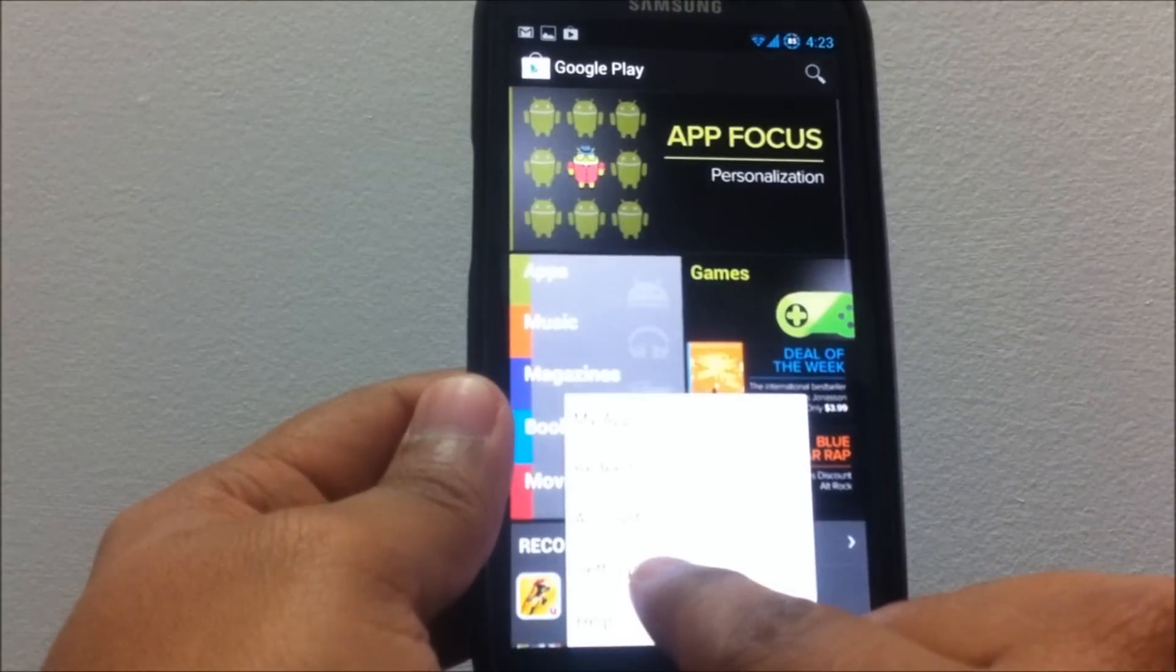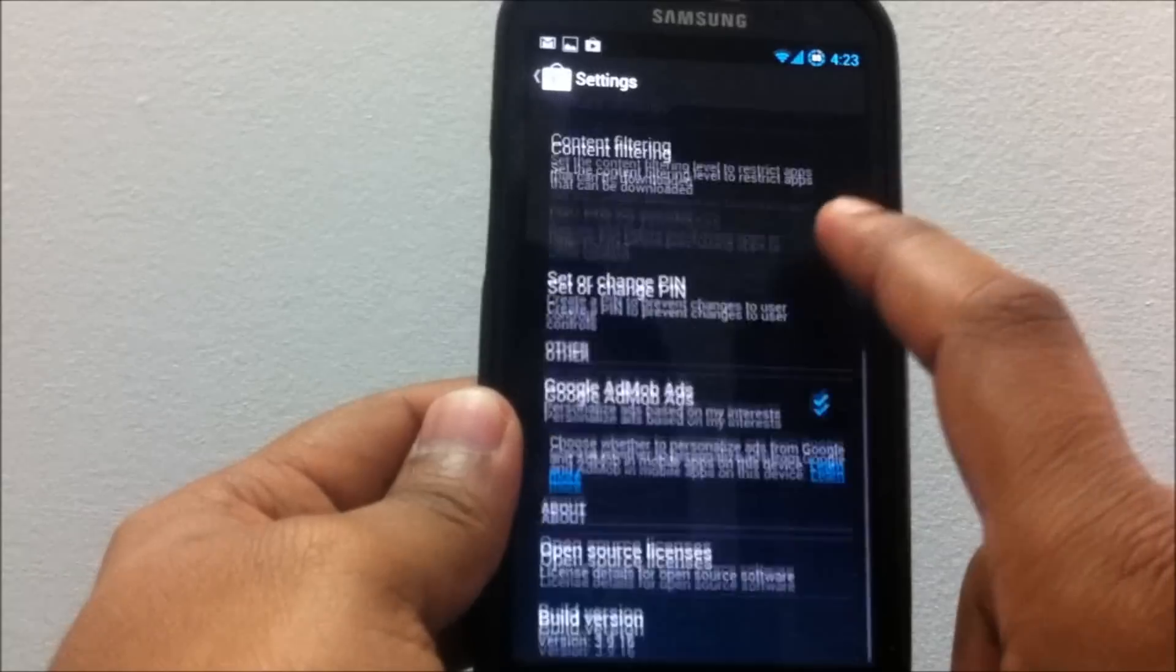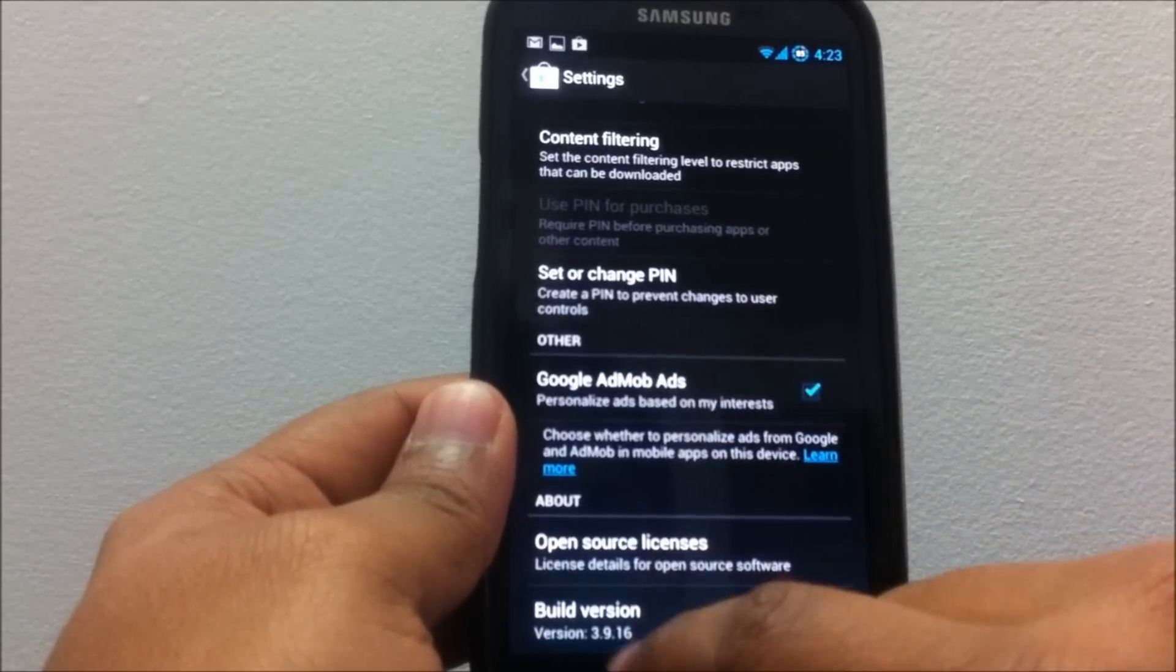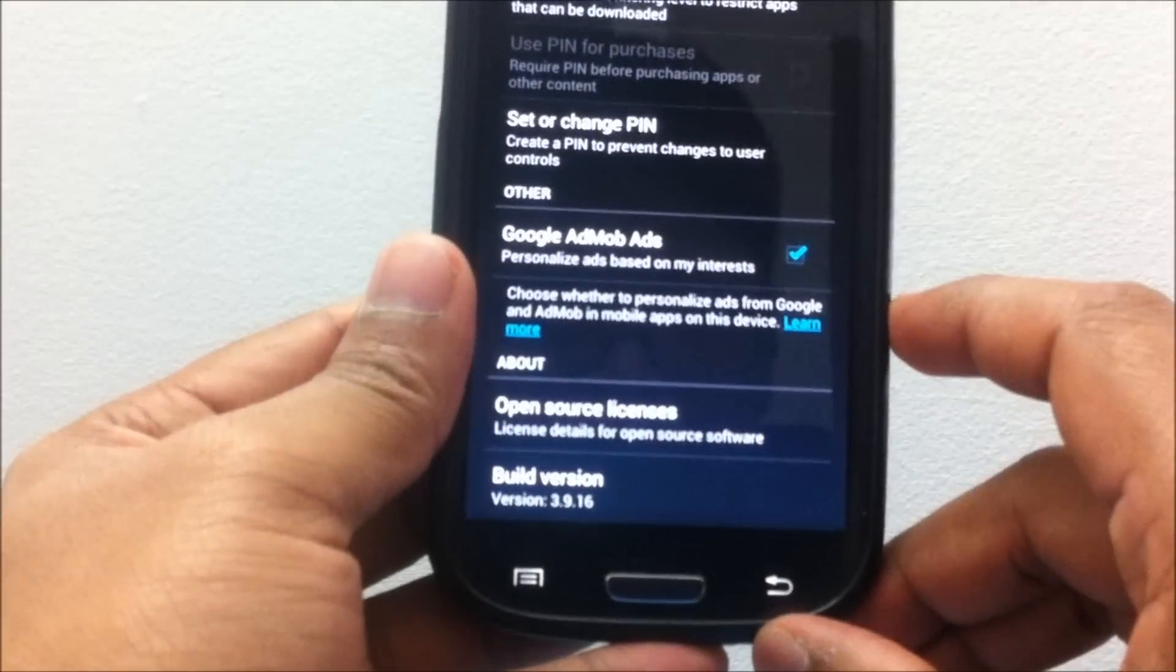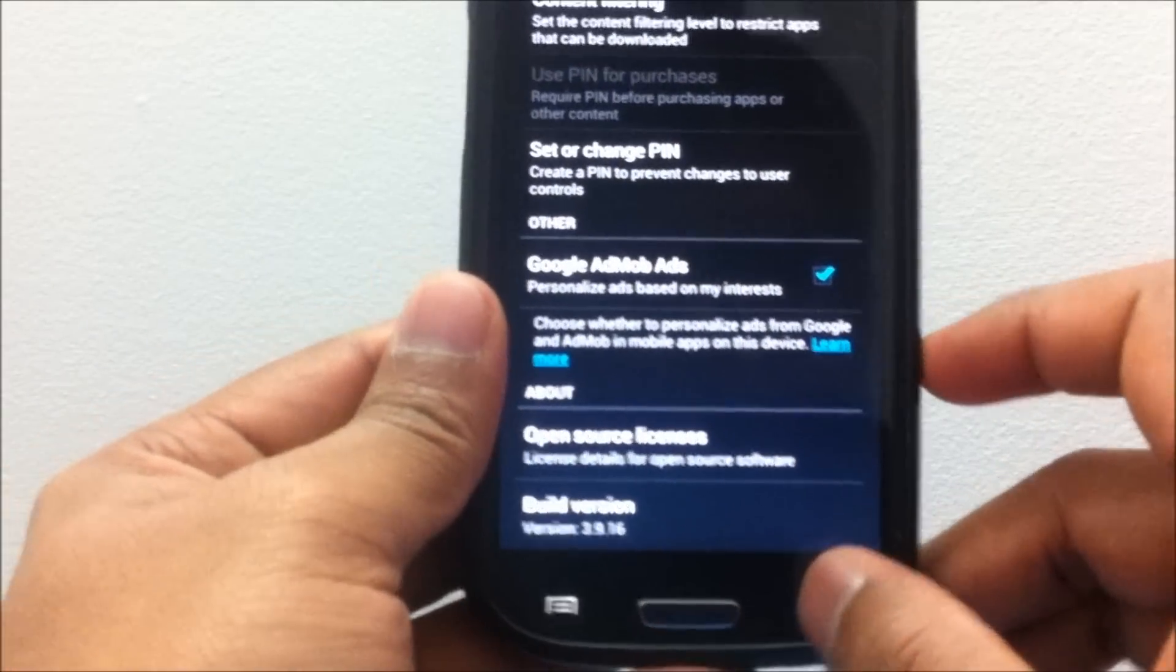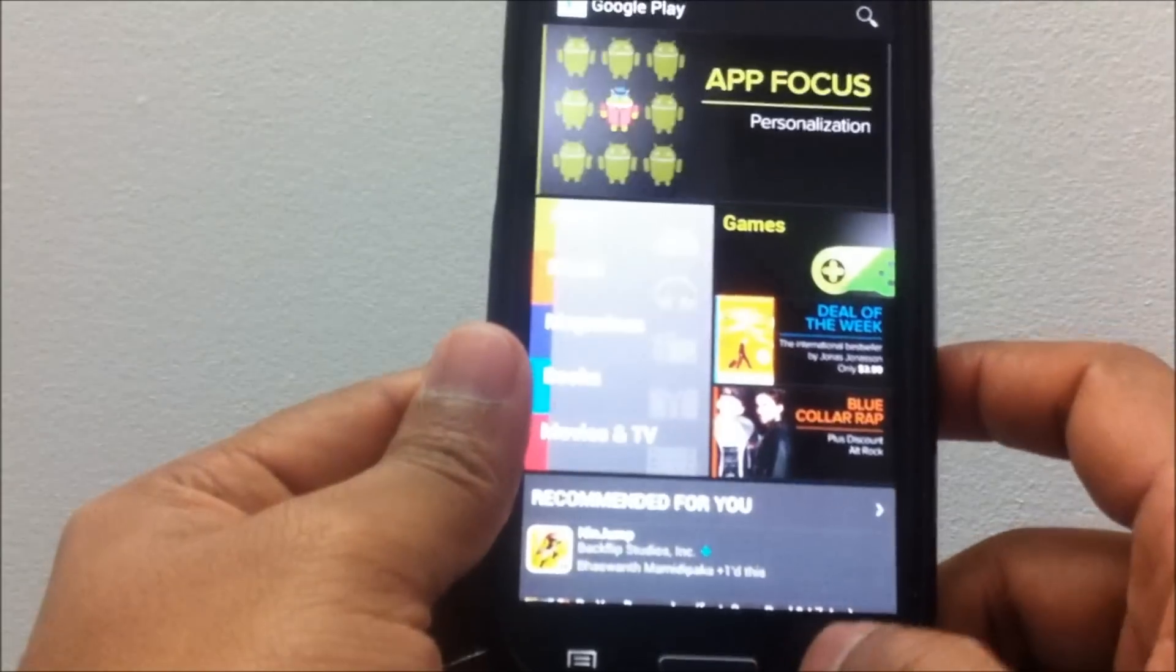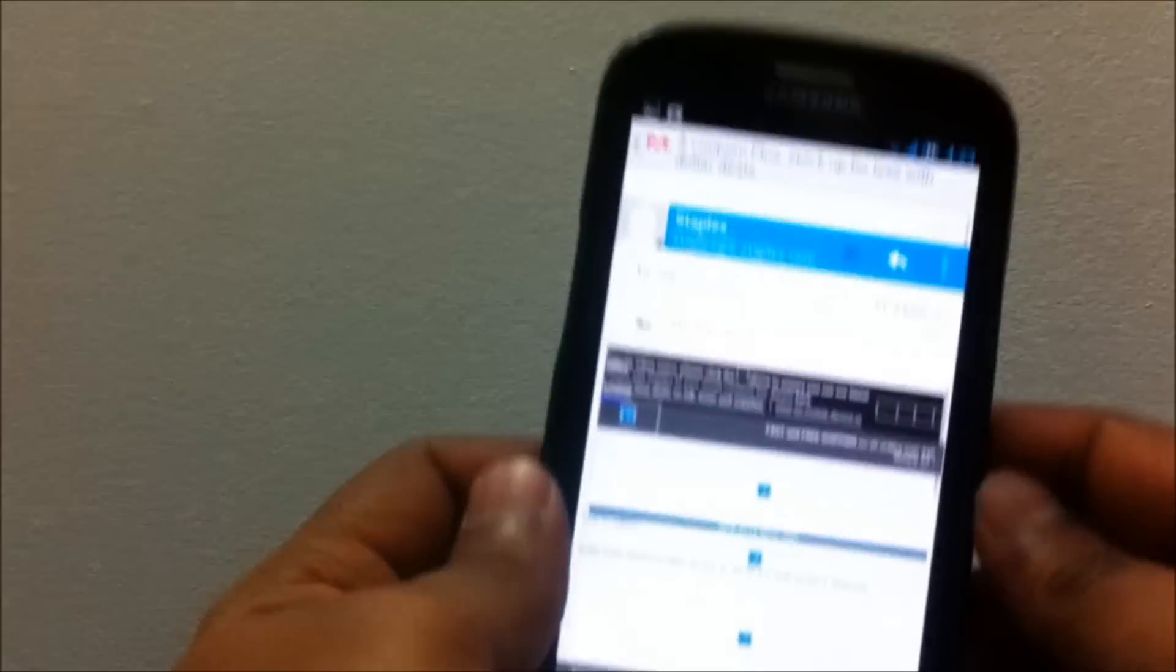Also, they say that the Play Store is updated. The Play Store version is 3.9.16, so that's the updated Play Store version. Let me get into the updated Gmail app.